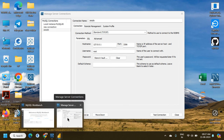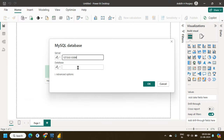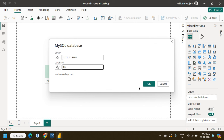In Power BI, I put the hostname, then a semicolon, followed by port 3306 — that is the port for my local MySQL instance. Then for the database, I have one database named 'PB' inside my system.